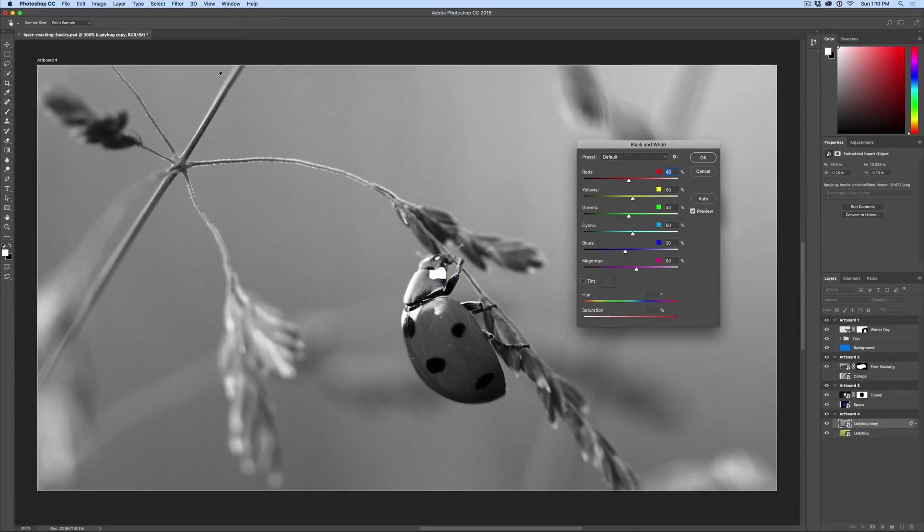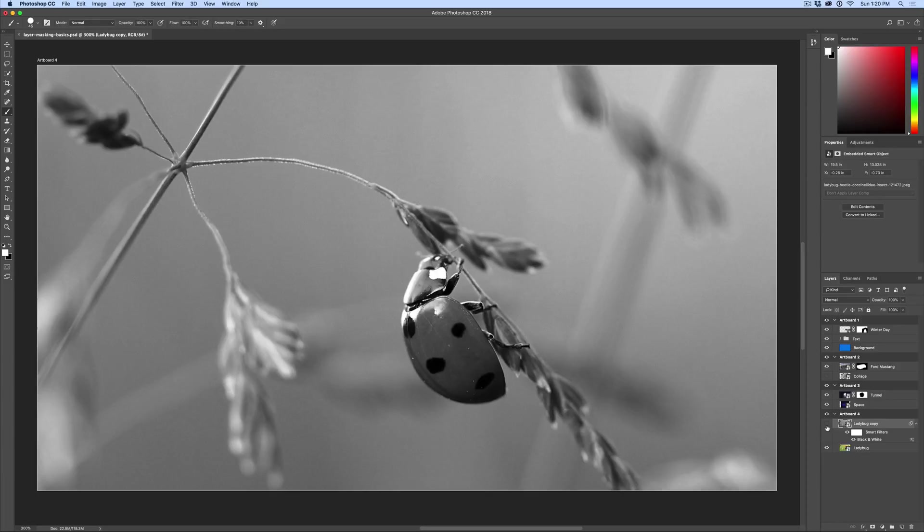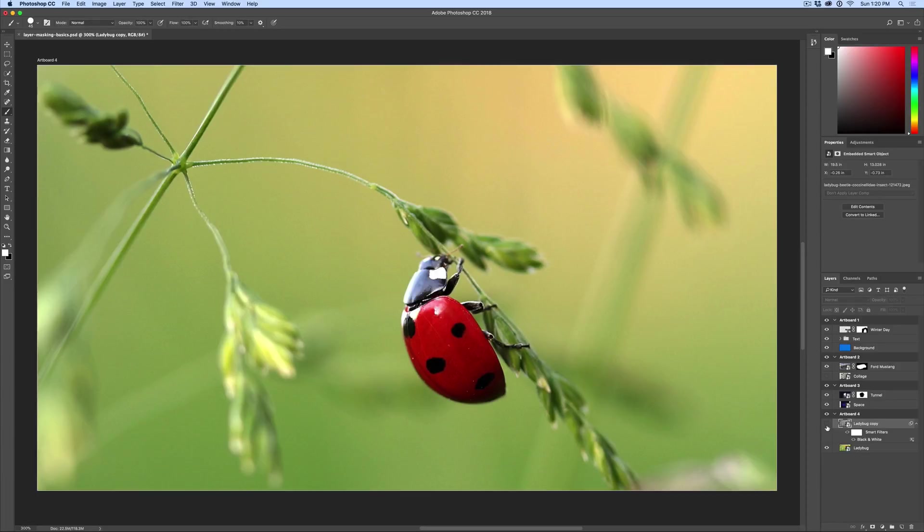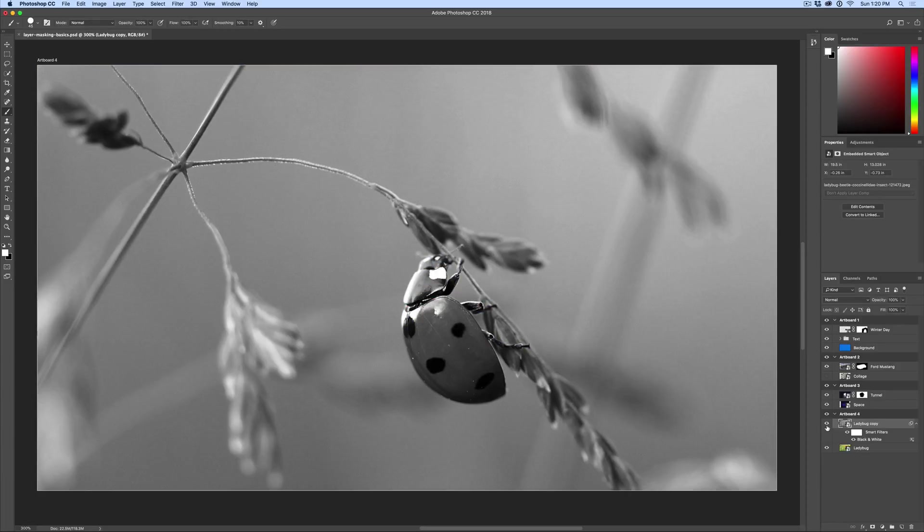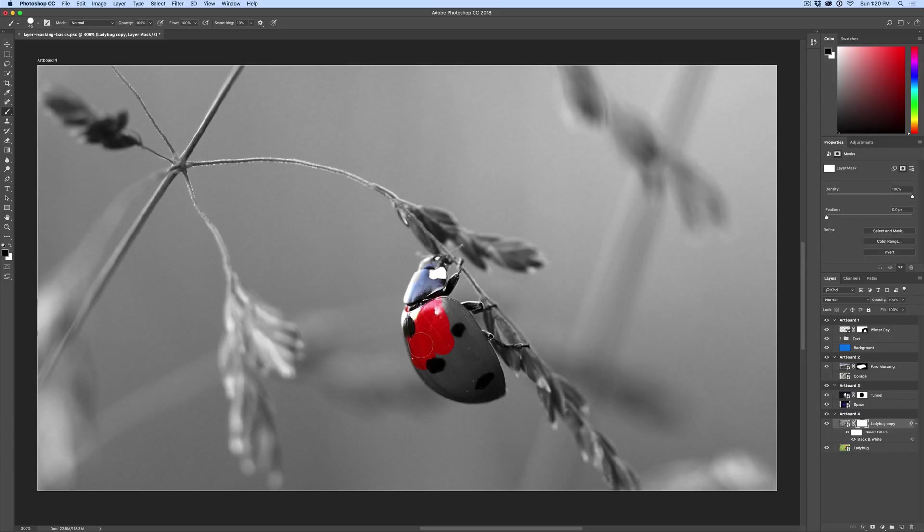When you click on that, and you hit okay there, and then you click on that, it immediately turns the image to black and white. So our top layer is black and white. The bottom layer, if I change the visibility, it's color. Top one is black and white. So now we're going to add a mask to the top layer, get our brush tool, and this time we're going to paint over the ladybug and bring back the color. That way the entire image is black and white except for the ladybug.